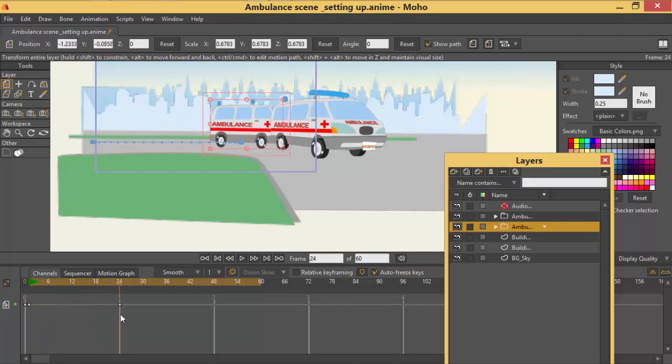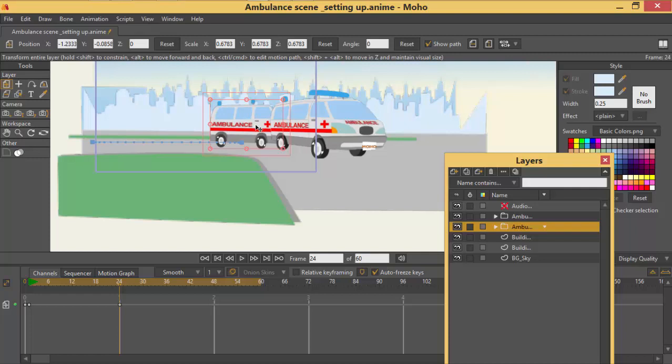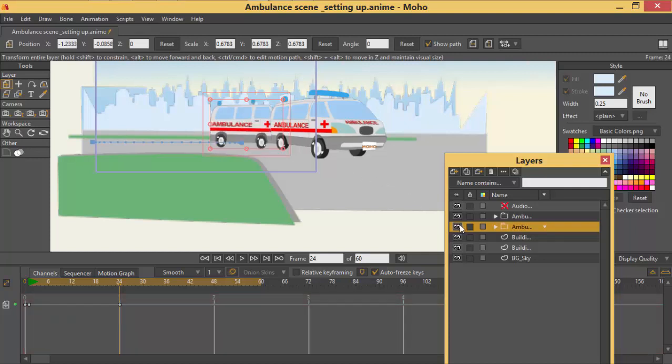So in order for us to make that illusion of a car or the ambulance turning, it's at this point where these two layers are almost like touching that this one will be switched off. So let me switch off this one. I'm going to switch off this one which I've already animated.